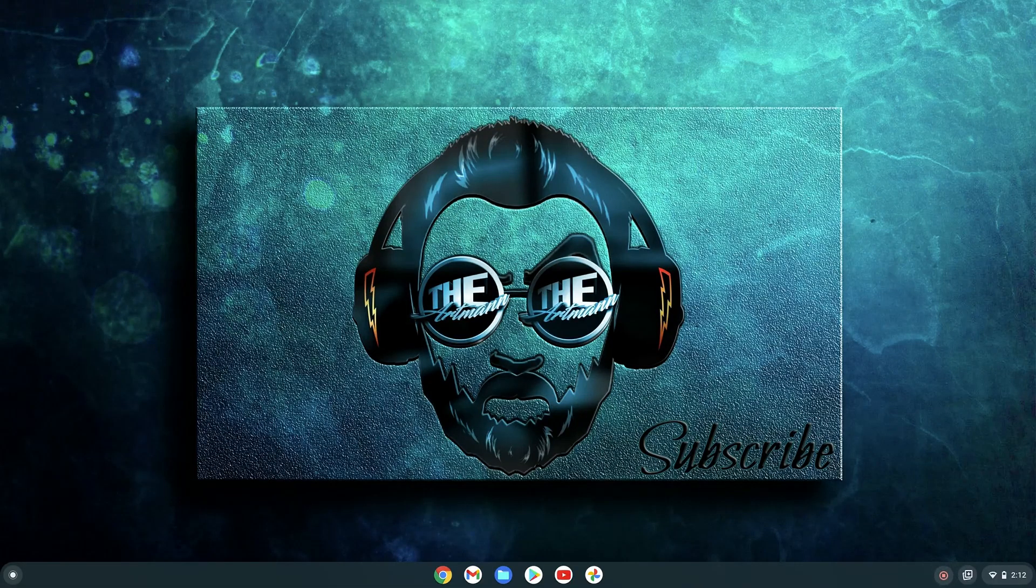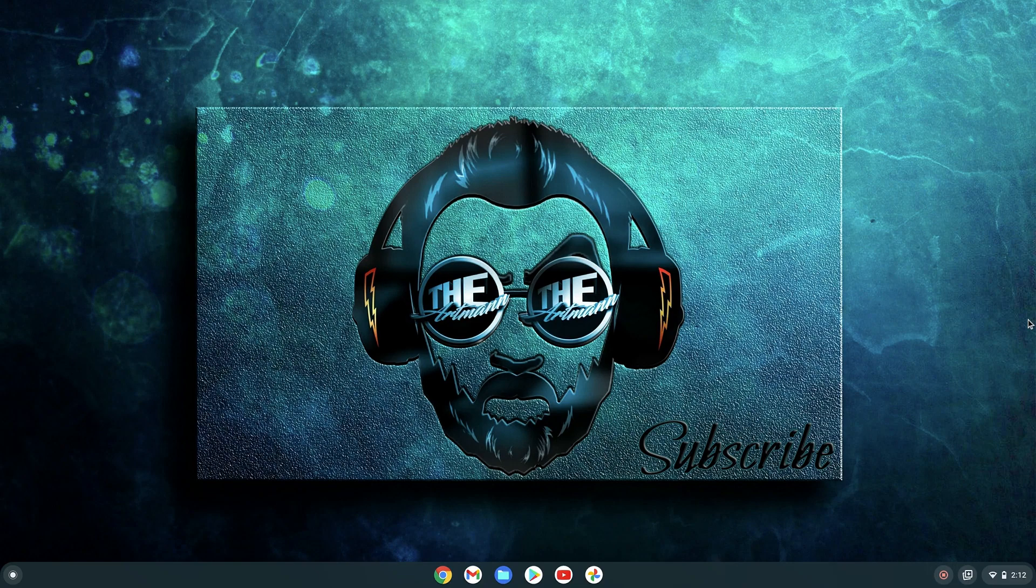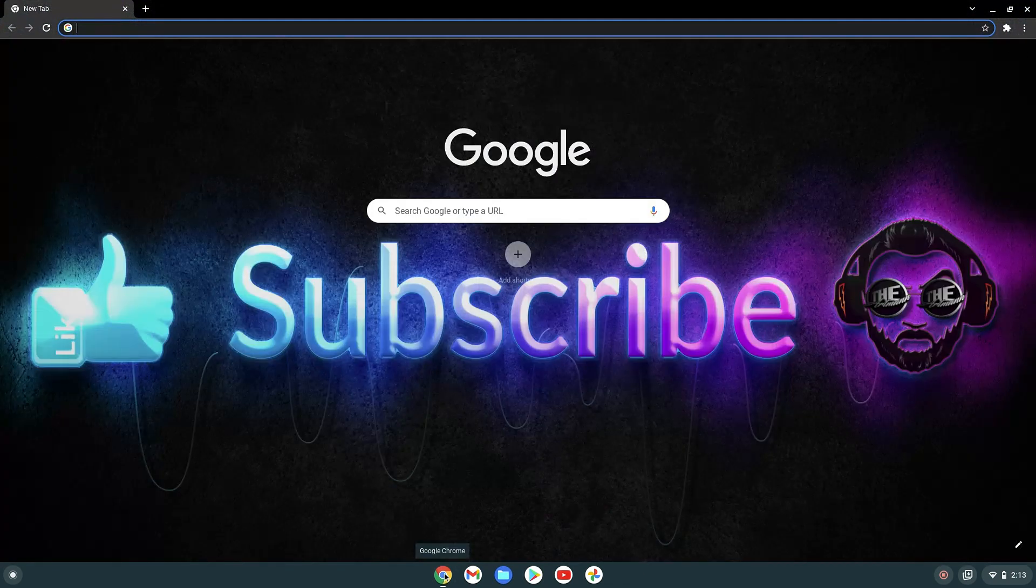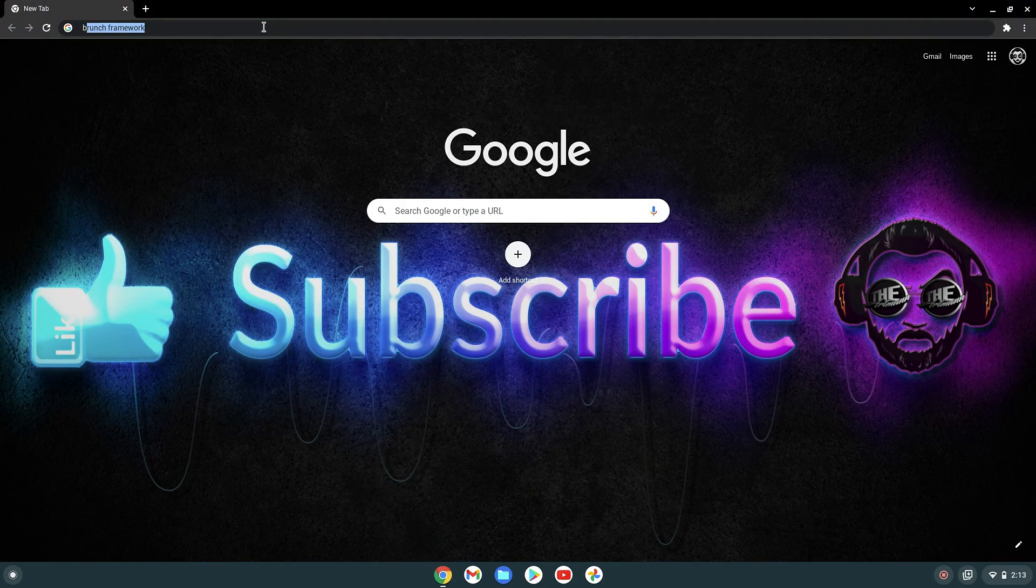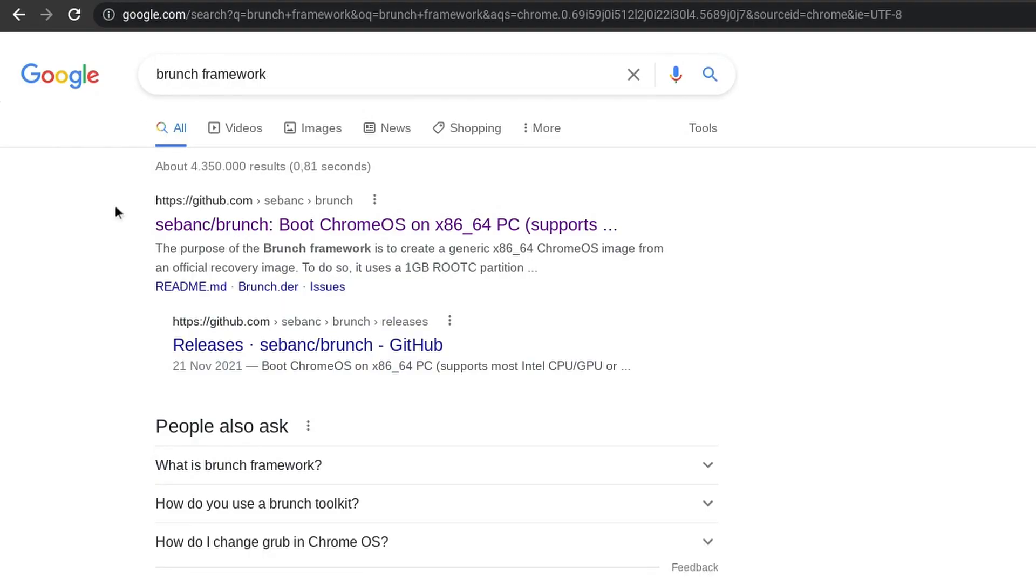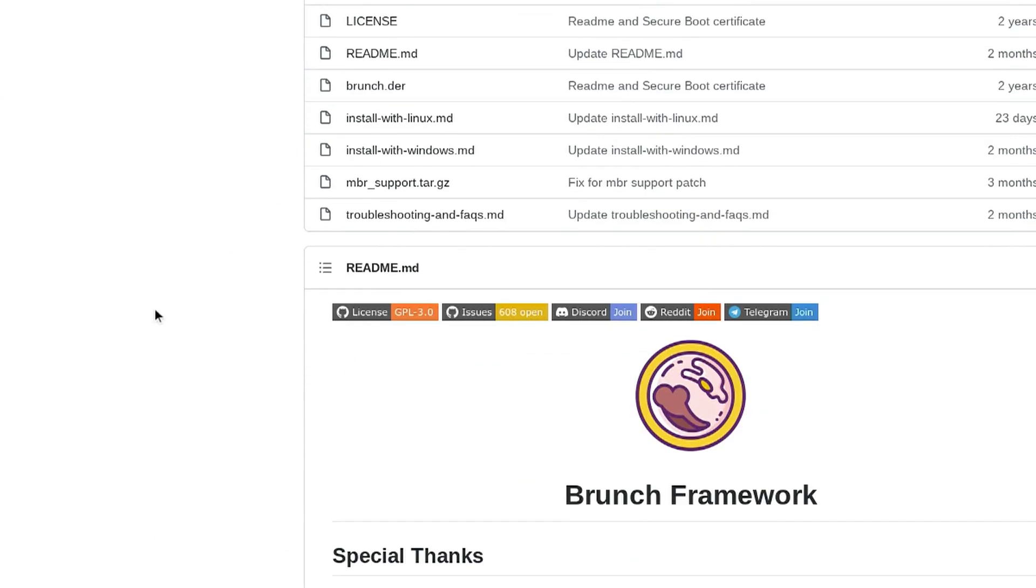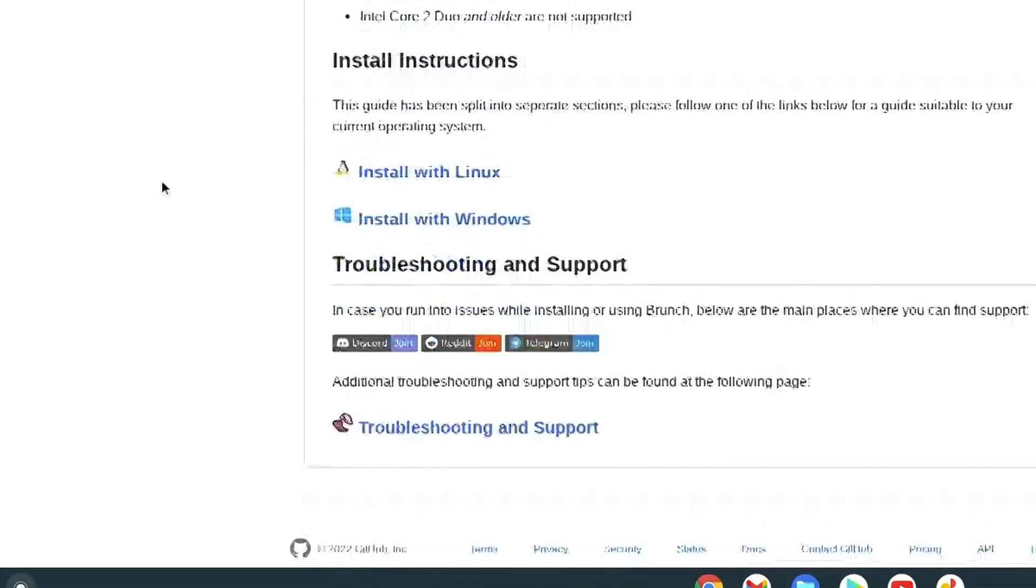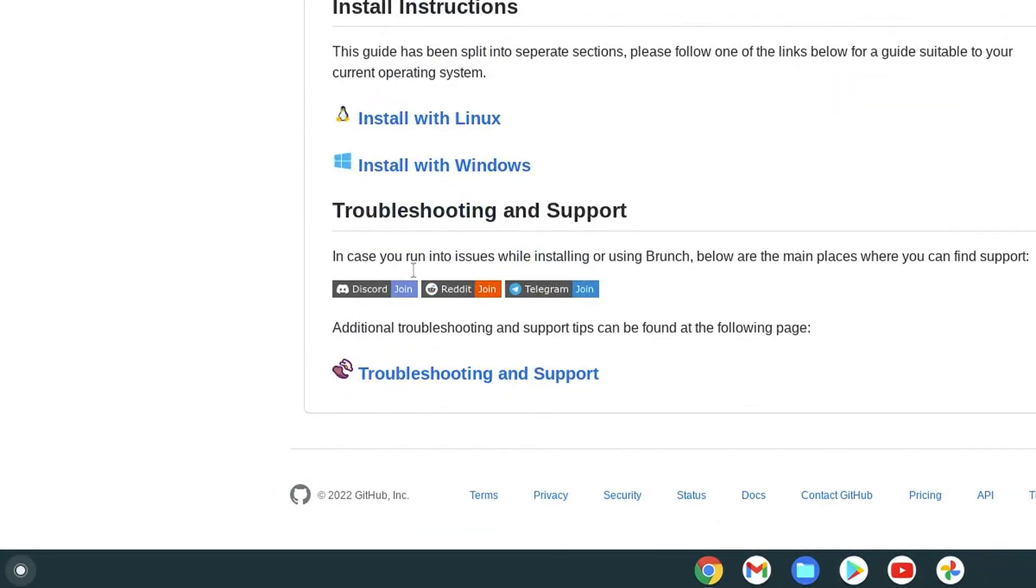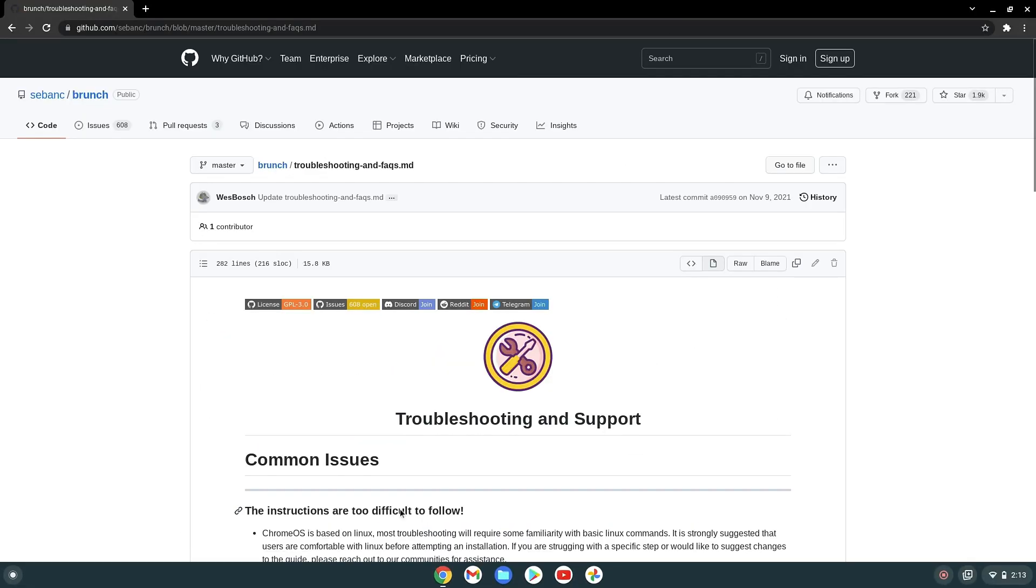Okay, that was for kernel. Now that we are in Chrome OS, let's see what we have to do to fix our other issues. Open the browser, search for branch framework, and click on the first link from GitHub. Here scroll down to troubleshooting and then go to framework options.